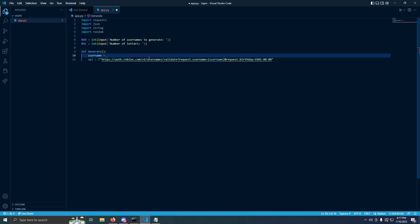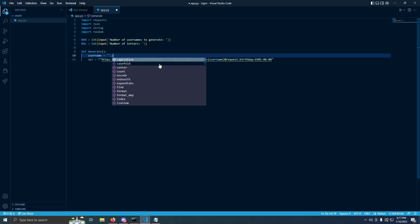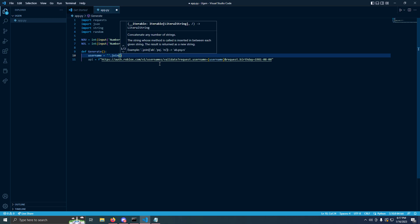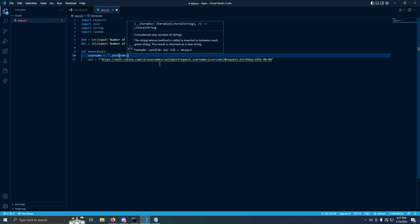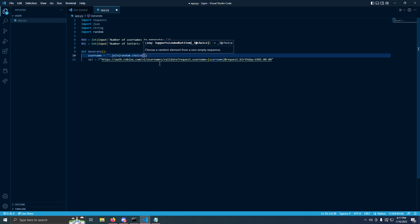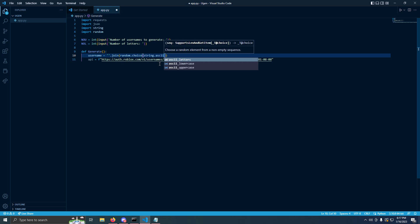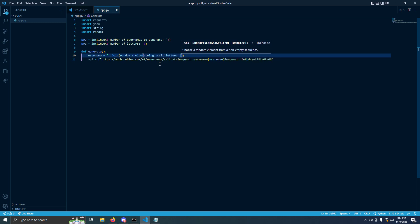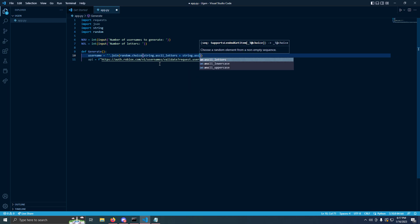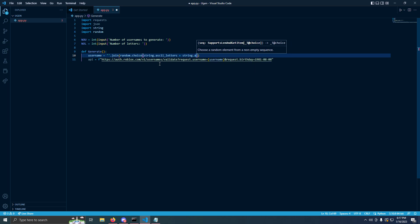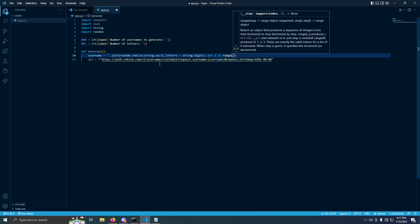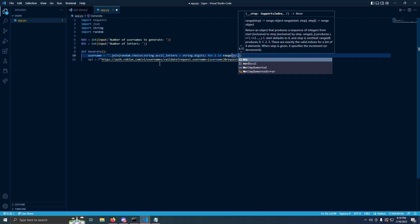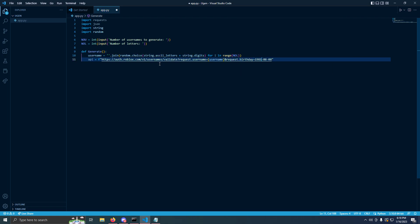With the username, we're going to put this right here, dot join, and we're going to put random.choice string.ascii_letters plus string.ascii.digits. Now we're going to do for in range number of letters, and that's what the username is going to be equal to.